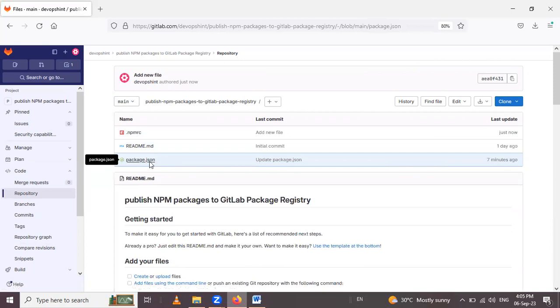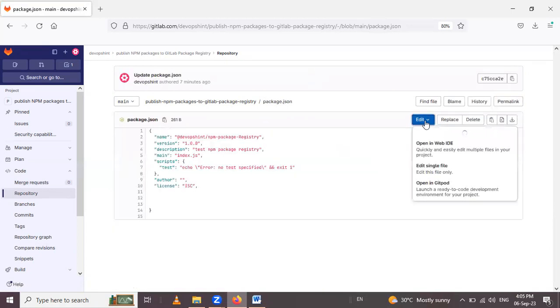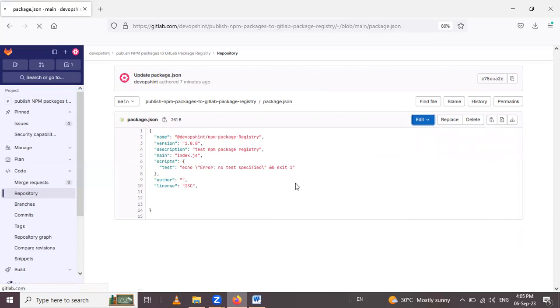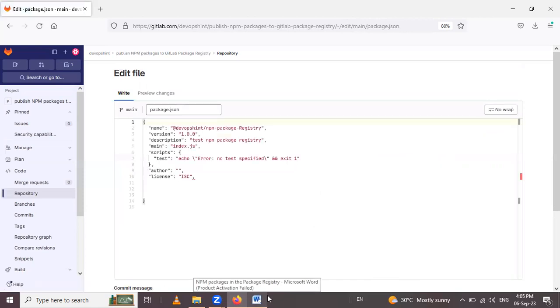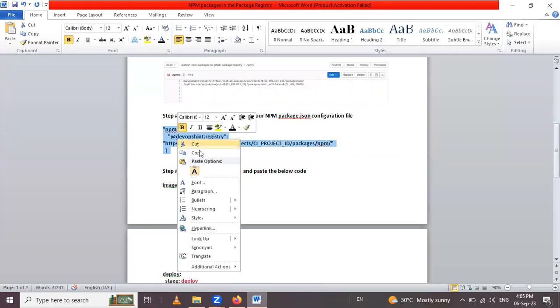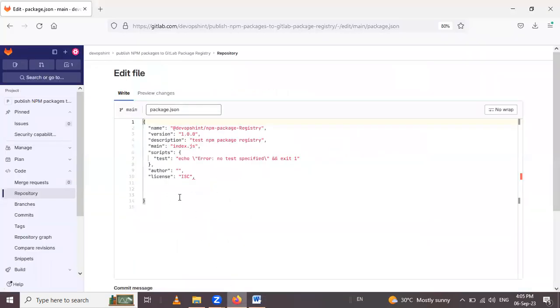Click on this package.json and simply edit this file. After that, this configuration you have to write here. So I will paste here.